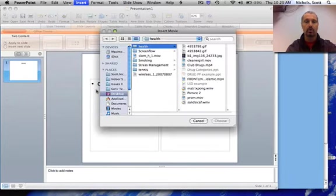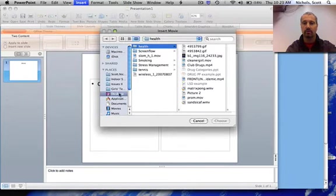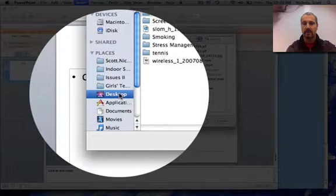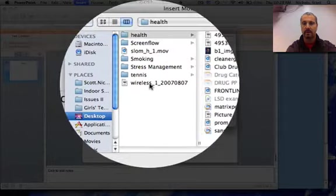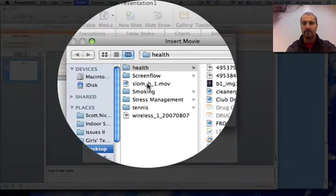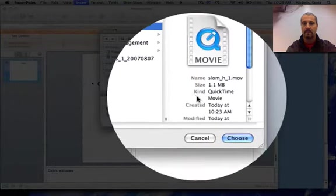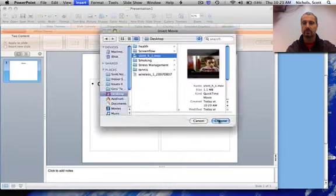Then you're going to open up your student folder again and find your video. In this case, I have mine on the desktop. And click choose.